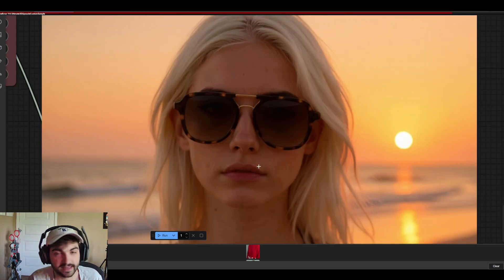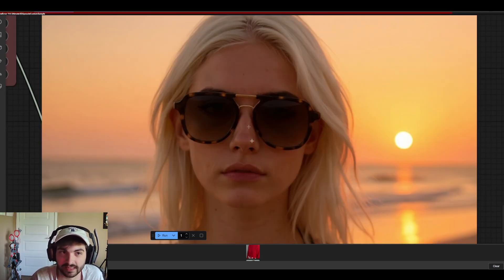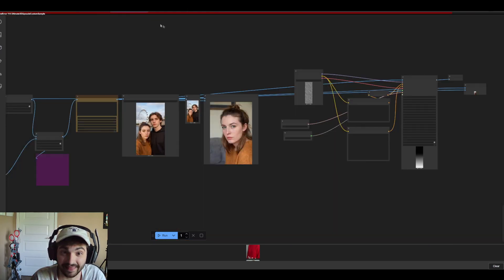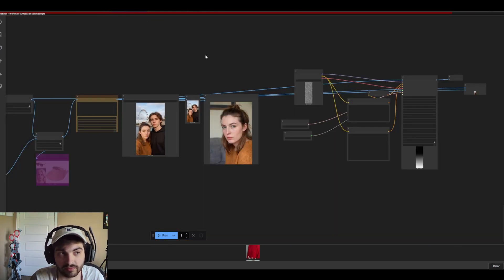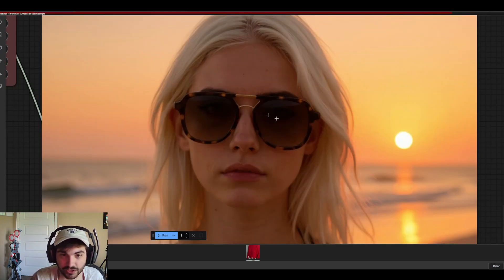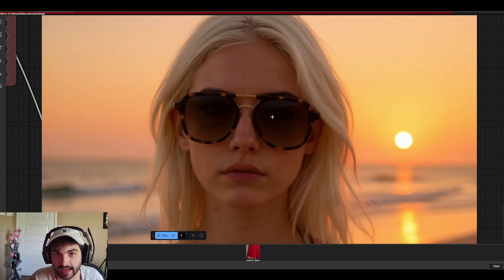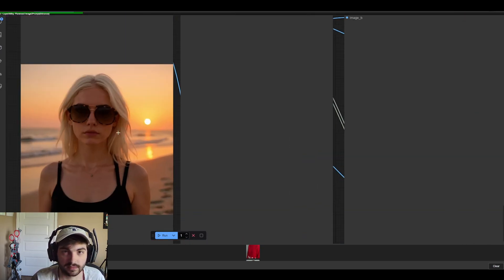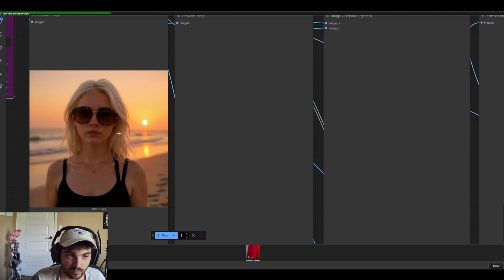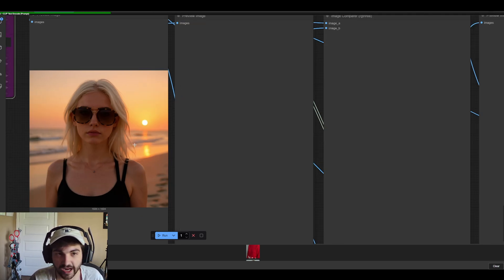But for example if we take this image which was generated with flux context in this exact workflow that we get from the workspace or workflow templates and just load it as its own image and then we run a new workflow, you can see that it works just fine. We don't see any of those channel mismatch issues.